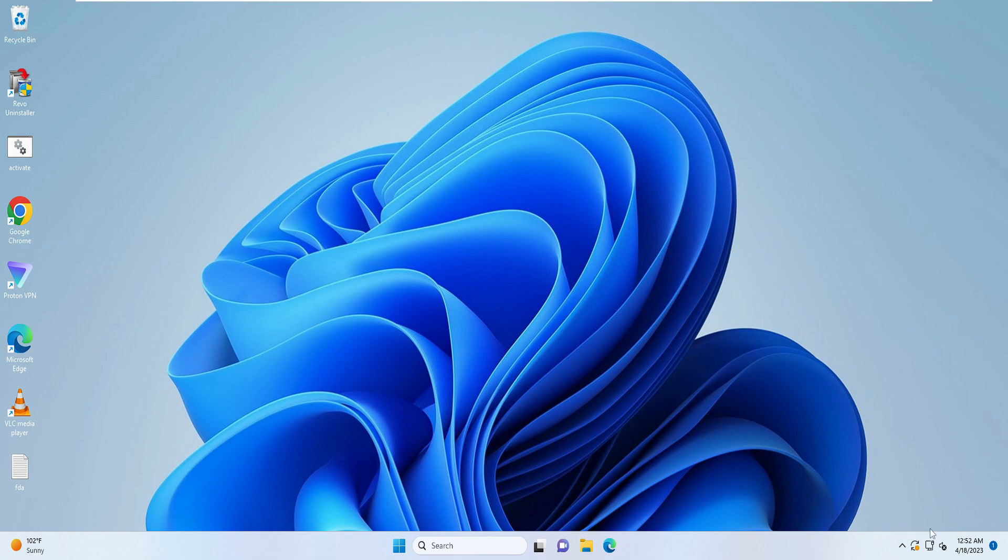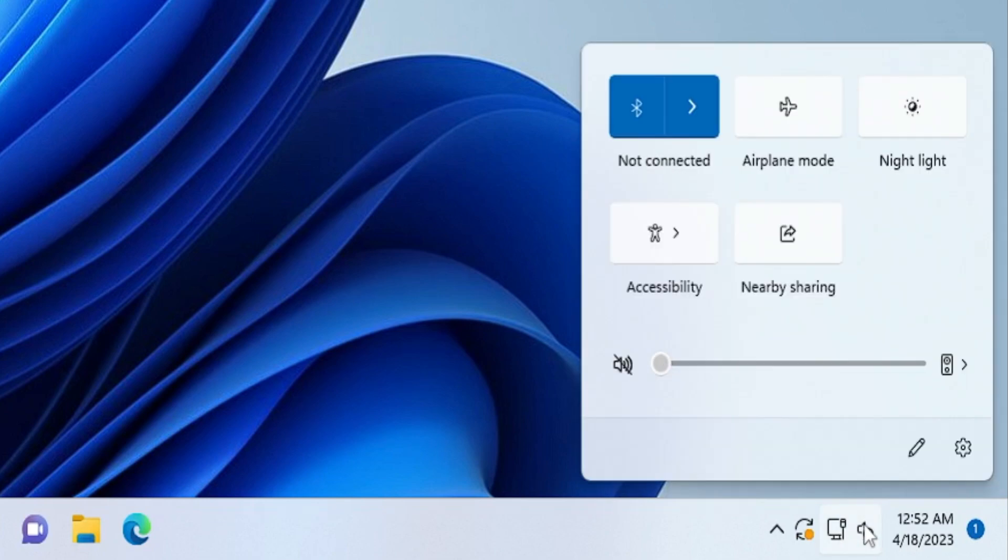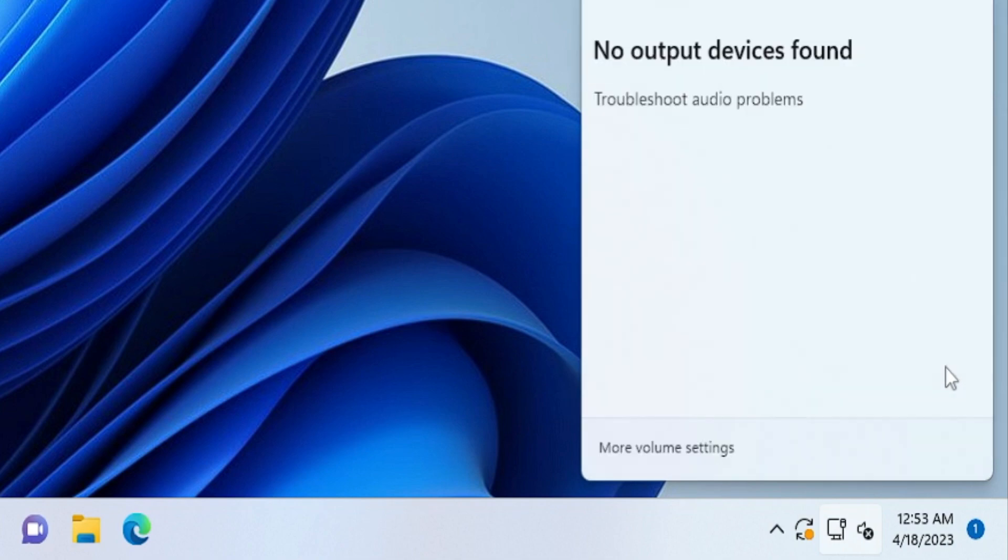Right now you can see if I go to my audio setting at the right hand corner, it says no audio device is installed. And if I click on it and try to adjust the volume, increase or decrease, I am not able to use it. When I click on it, it says no output device is found.